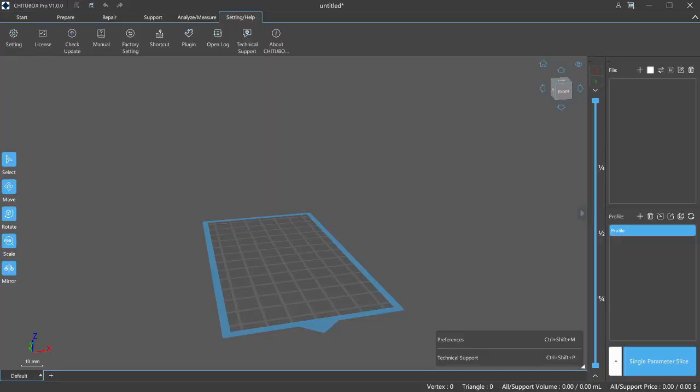Alright here we are in ChituBox Pro. I definitely recommend giving this a check out. If you don't feel like paying the subscription fee you can jump in and check out the 7 day free trial they have going on. I'm going to pull a model in here and we're going to check out some of the reasons that you're going to want to go ahead and check out this software. There's some pretty cool stuff going on.